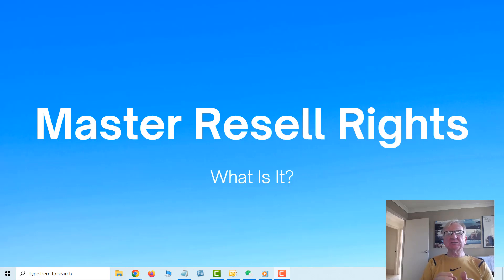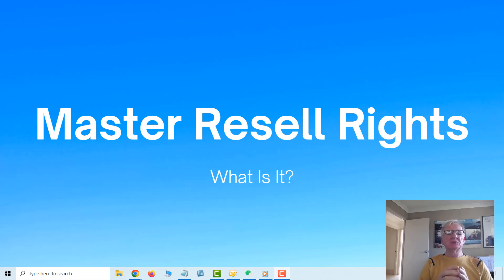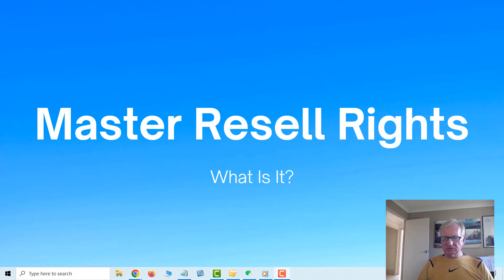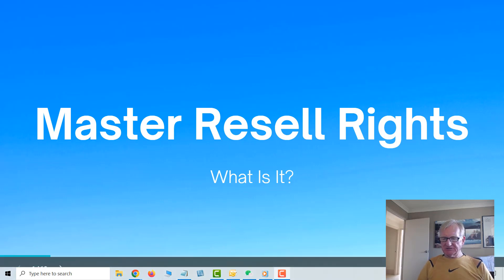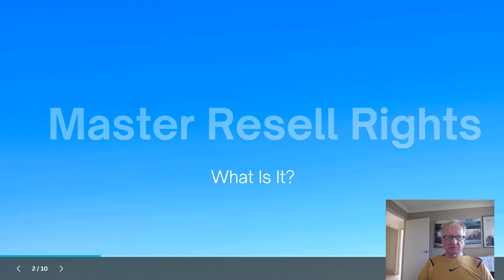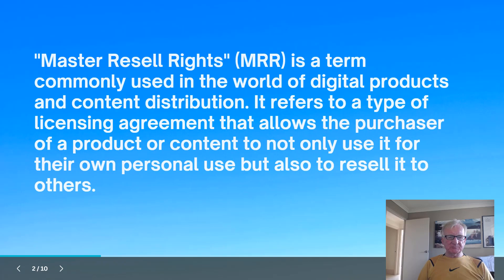They're actually referring to a program or product called The Roadmap. Master Resell Rights have been around for a long time, not just in the last little while. So what is it?